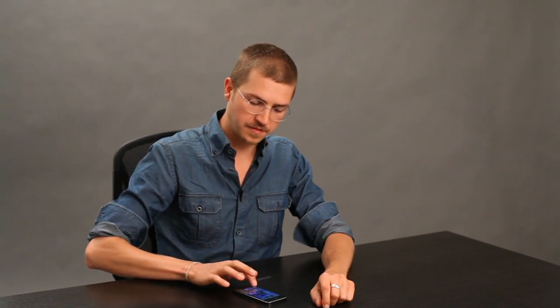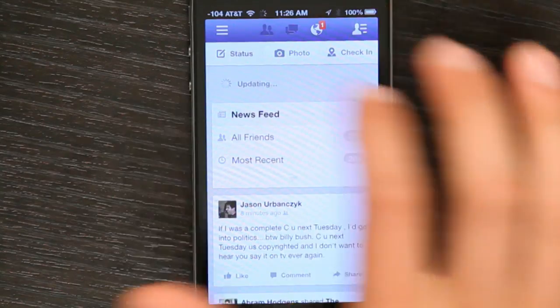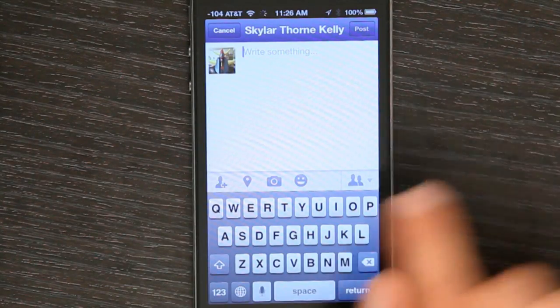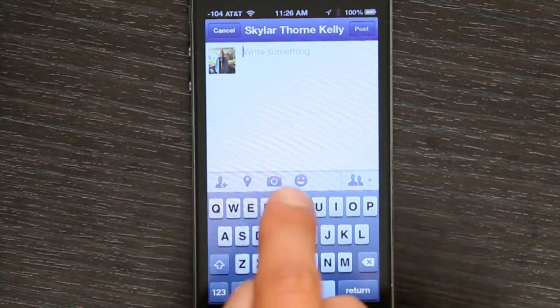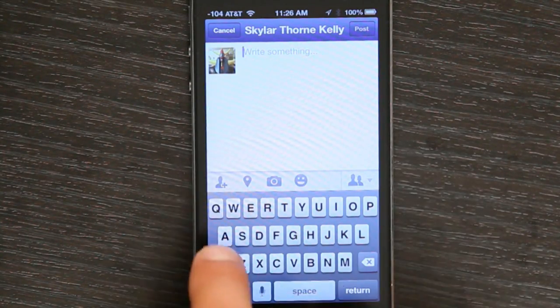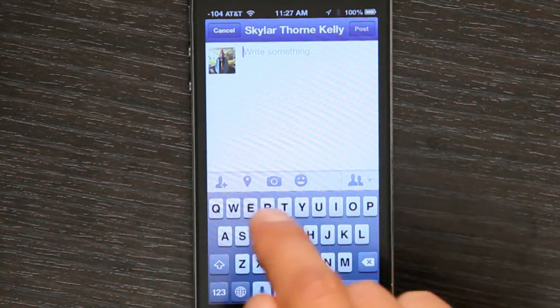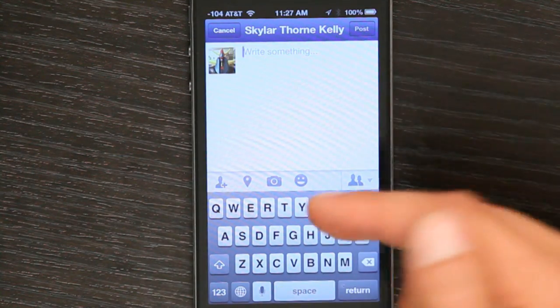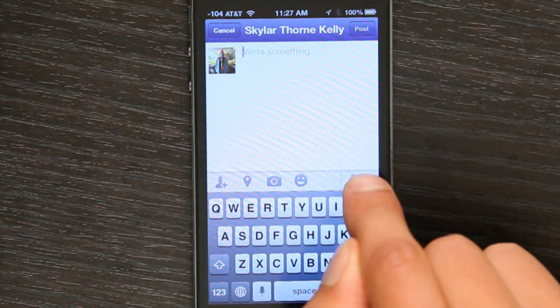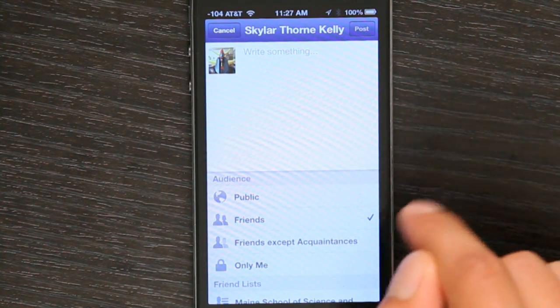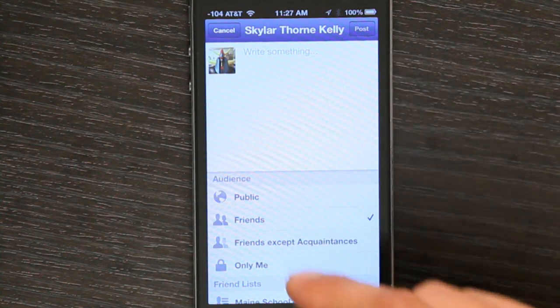In Facebook, tap status, and you've got a couple different things down here at the bottom. These attach different things like your location, pictures, emoticons, etc. If you tap right here, you can very easily change your audience.